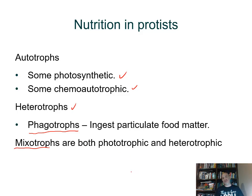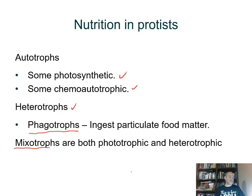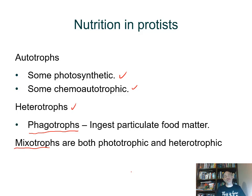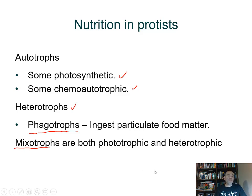Like the euglena we saw before — it turns out about 30% of them are capable of photosynthesis because they developed an endosymbiotic relationship to get their chloroplasts. Some of them didn't develop that relationship and are purely heterotrophic. But the ones that gained chloroplasts are capable of doing both, so they're referred to as mixotrophs — both animal- and plant-like.